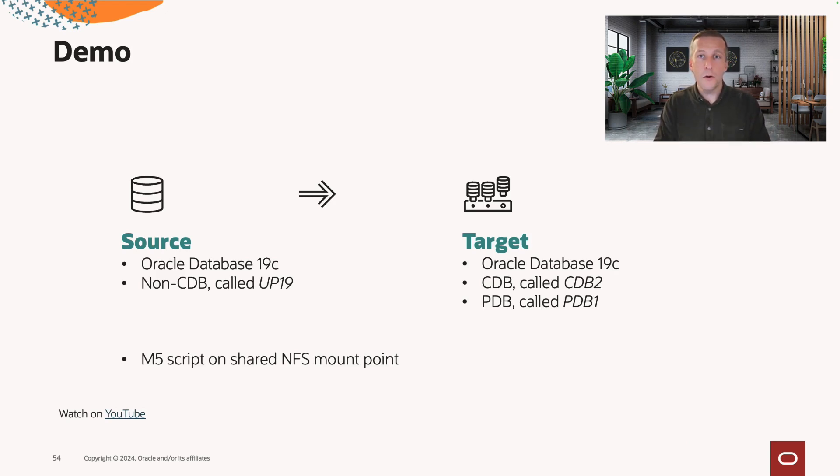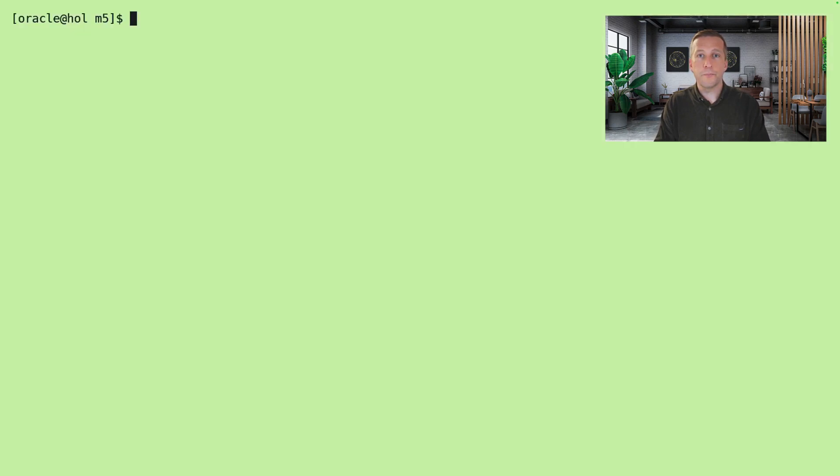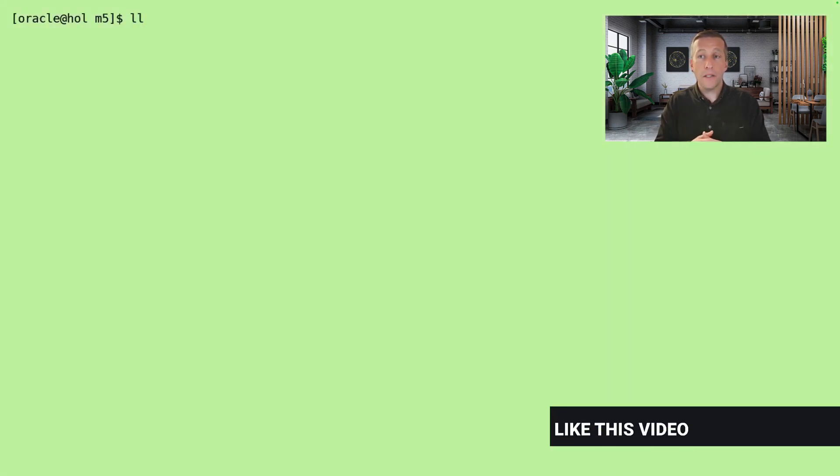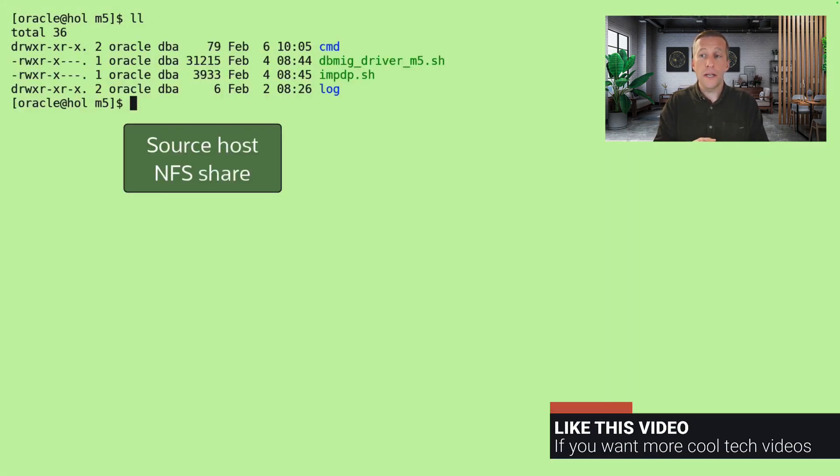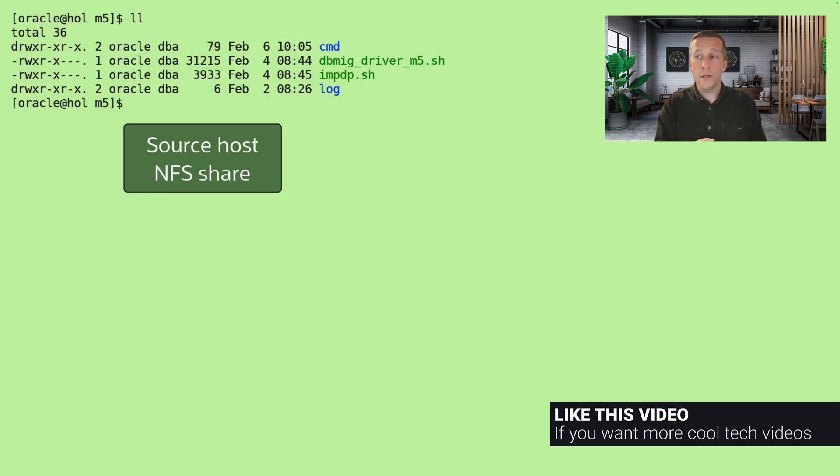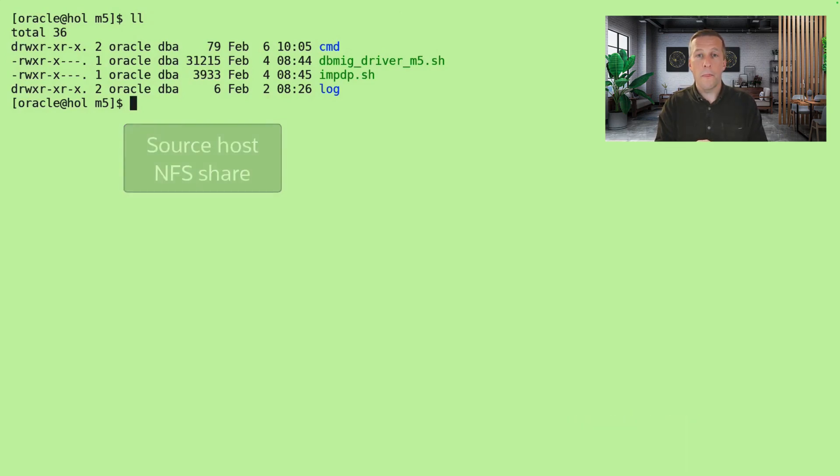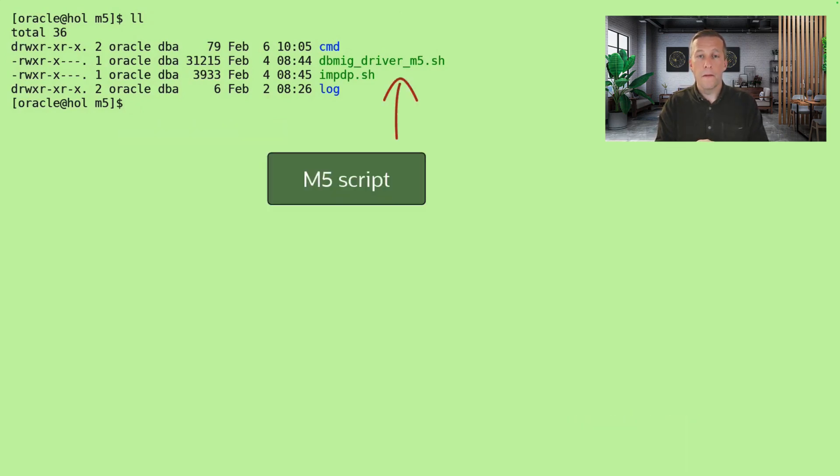Let's see how it works. I'm connected to the source database and this is the shared NFS mount point. We can see here the M5 driver scripts.